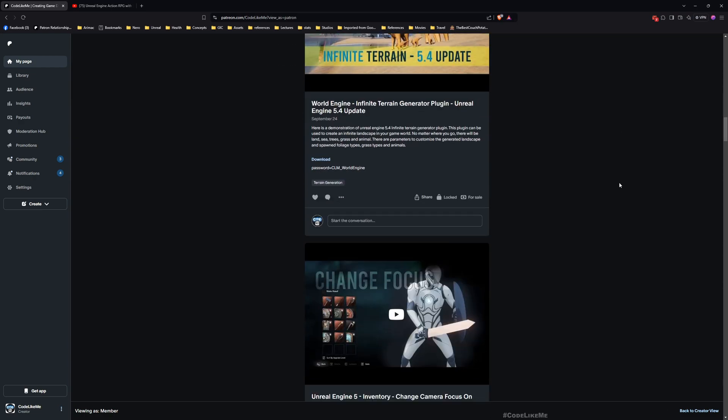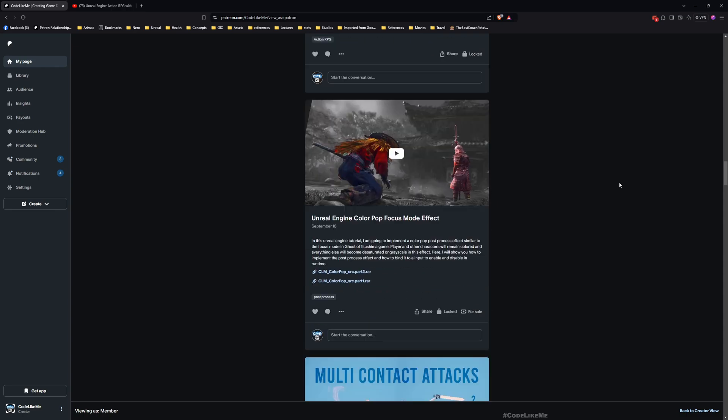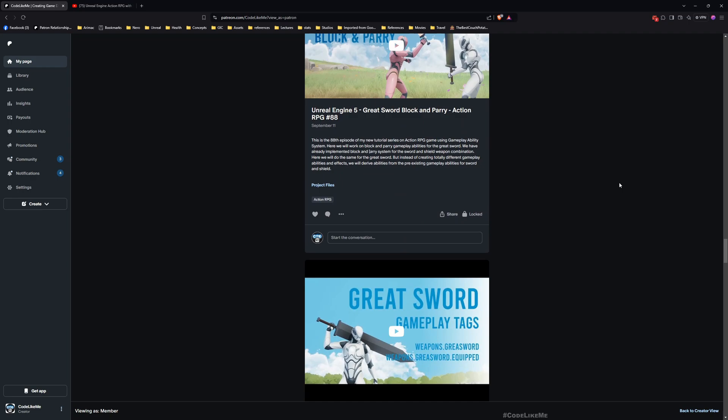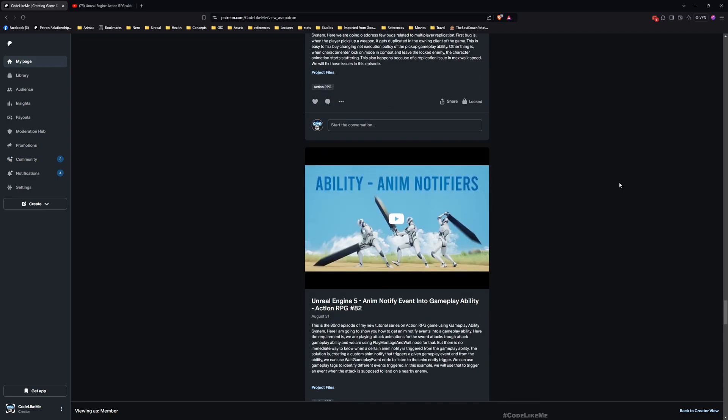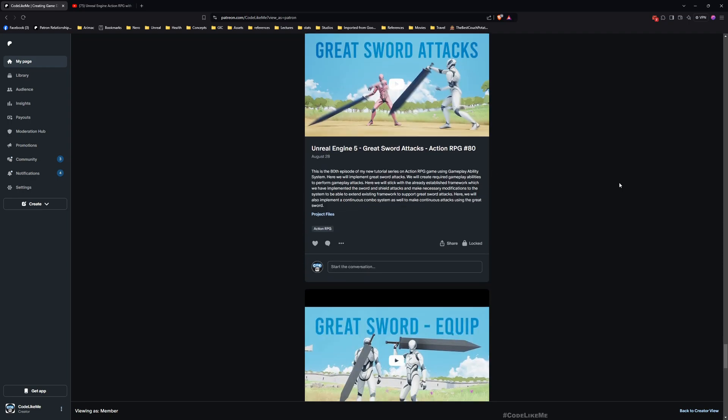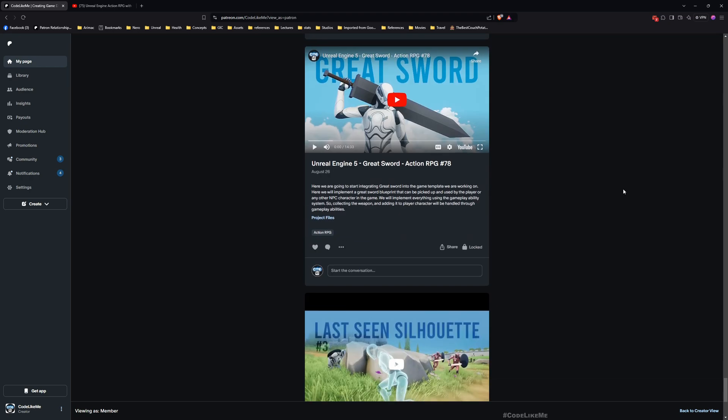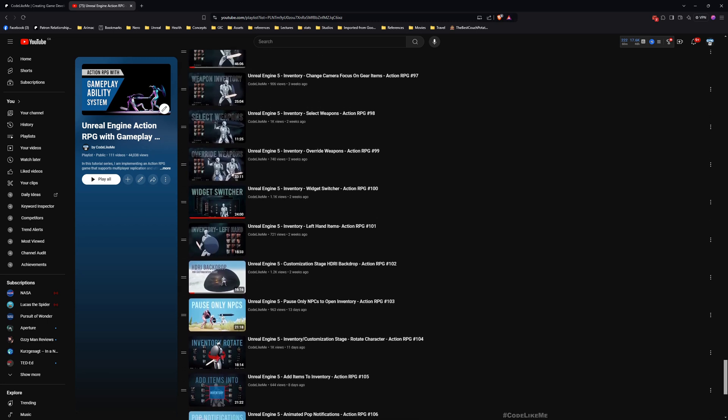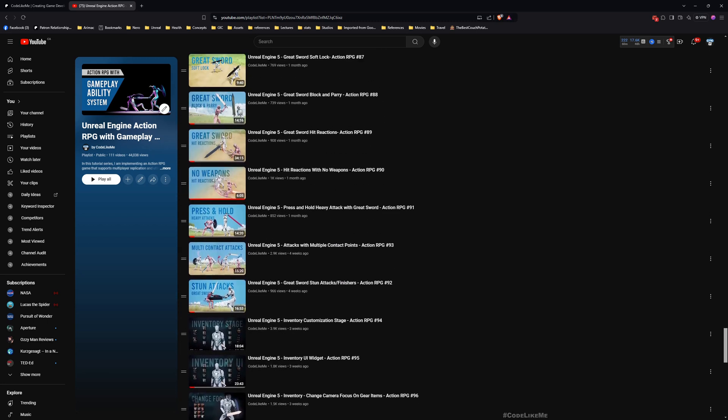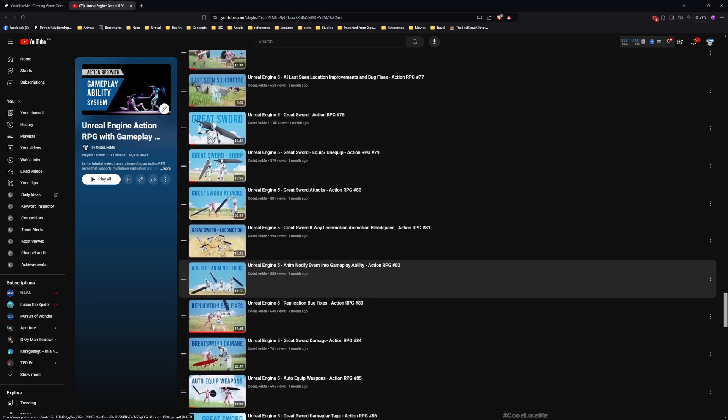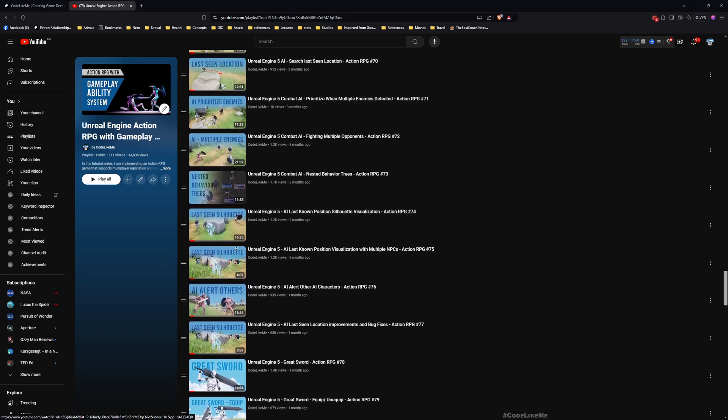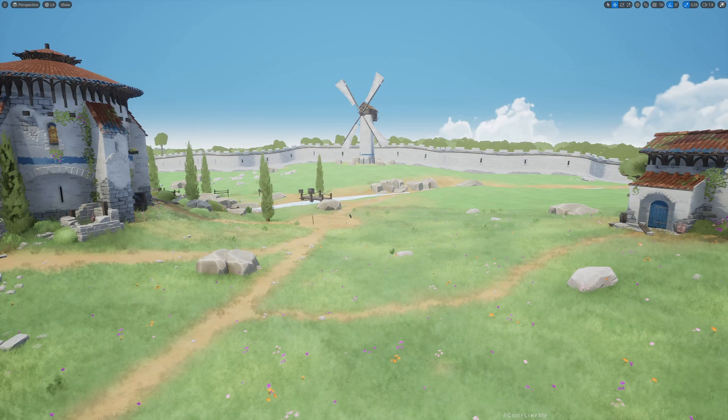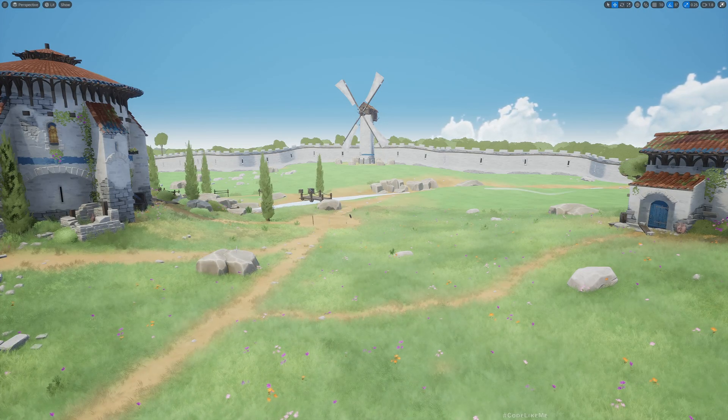You can download the project files from the Patreon page. Once you become a member, you can download anything without limits. This is part of the Action RPG with Gameplay Ability System series, so you can watch all the episodes from my channel. I'll leave the links in the description below.